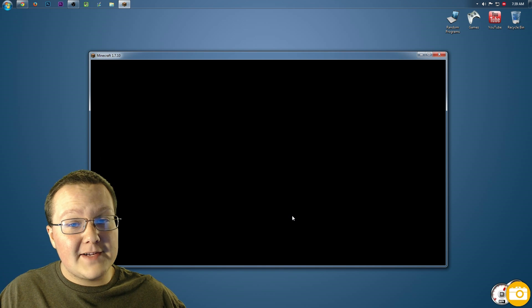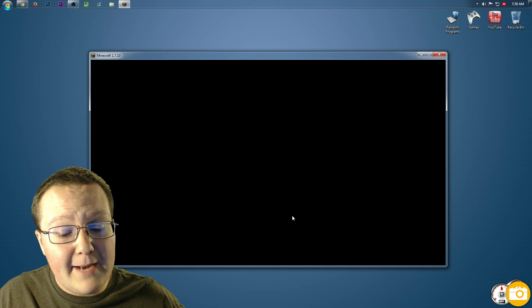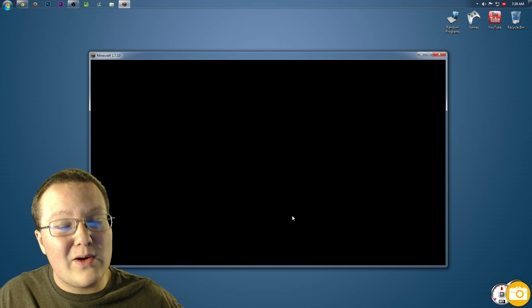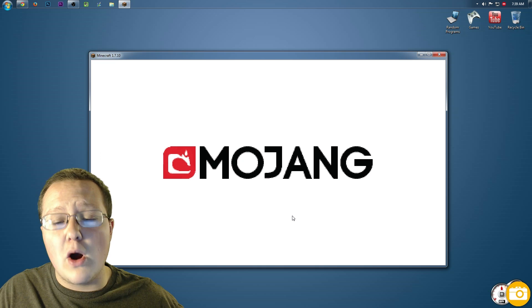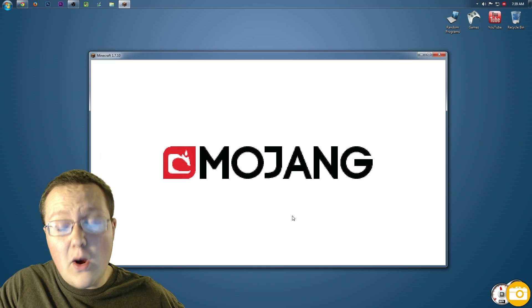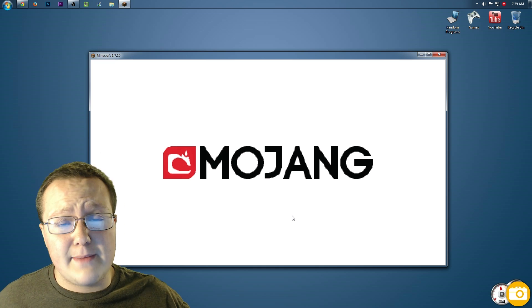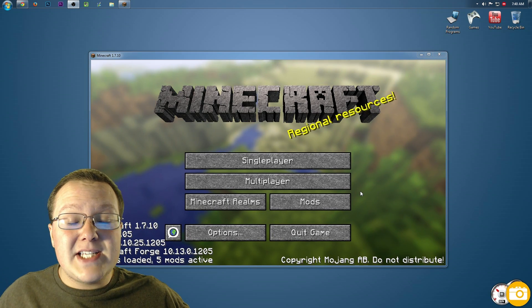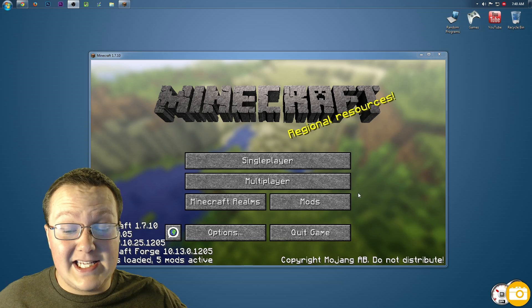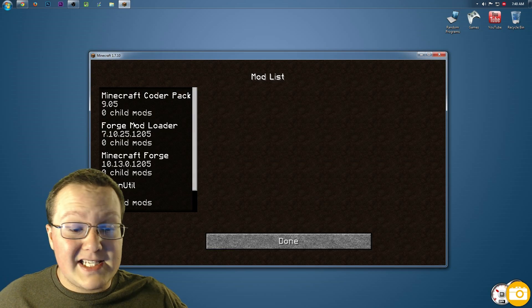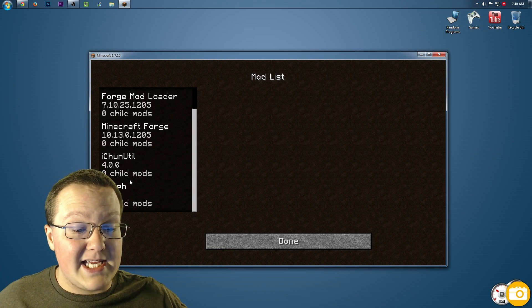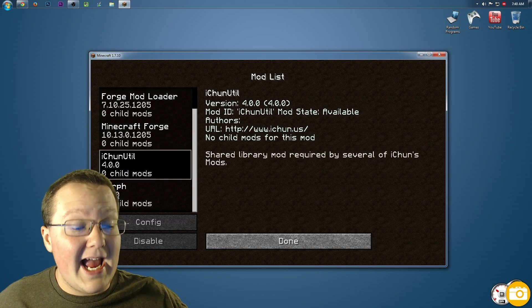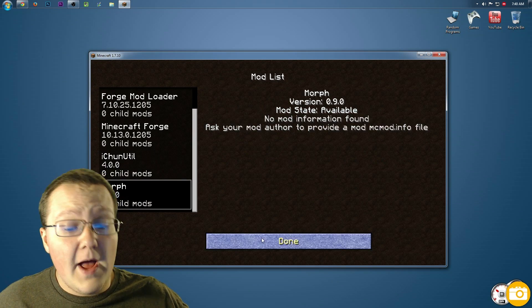It'll open up black for a second, but that's fine — it's going to switch and say Mojang. I'll meet you guys in the main menu. Once you're on the Minecraft main menu, seeing if Morph mod is installed is very easy. You can go into Mods here, and as you can see: iChun Utility and Morph.